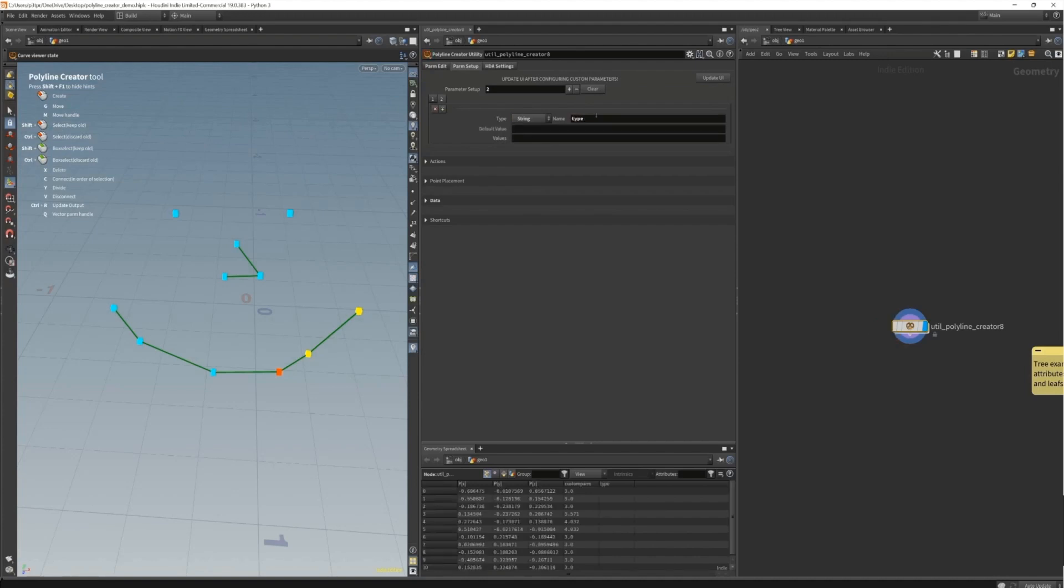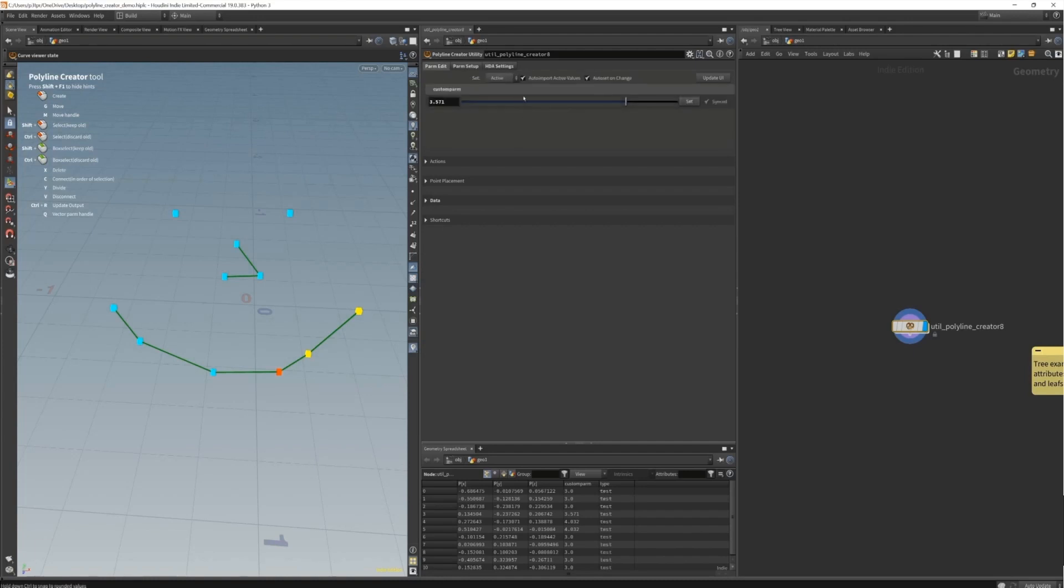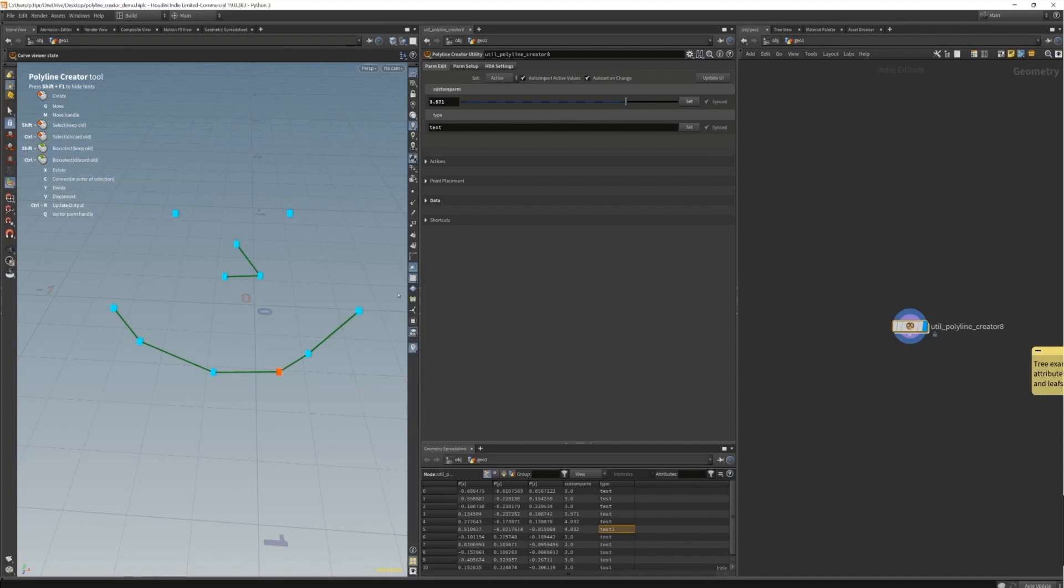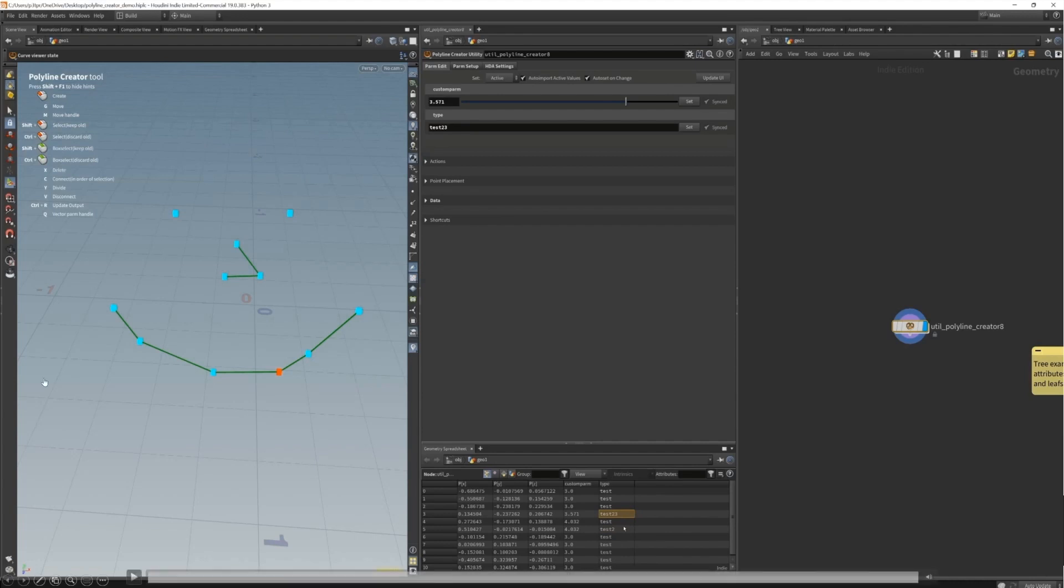Here I show a second example. This is a string and not a float. I can also give it a default value. Once I hit update UI I can change the string value per point. As you can see here I change it and it changes in the geometry spreadsheet. That way you can edit these attributes on a per point basis and it gives you a lot of control over the generator that comes afterwards.